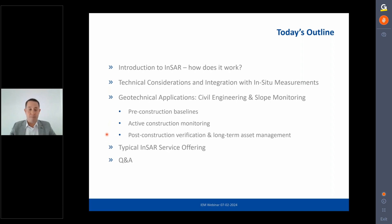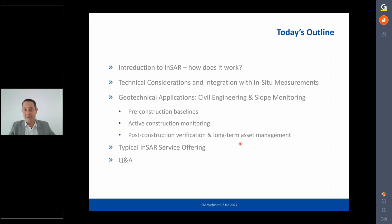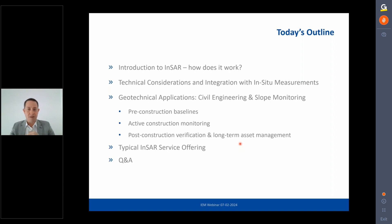The second and third categories cover post-construction performance — verifying that built assets such as buildings, tunnels, sea walls, or reconsolidated ground are performing as expected — and long-term assessment of assets such as roads, checking for unexpected displacements. A typical InSAR project structure is also outlined.